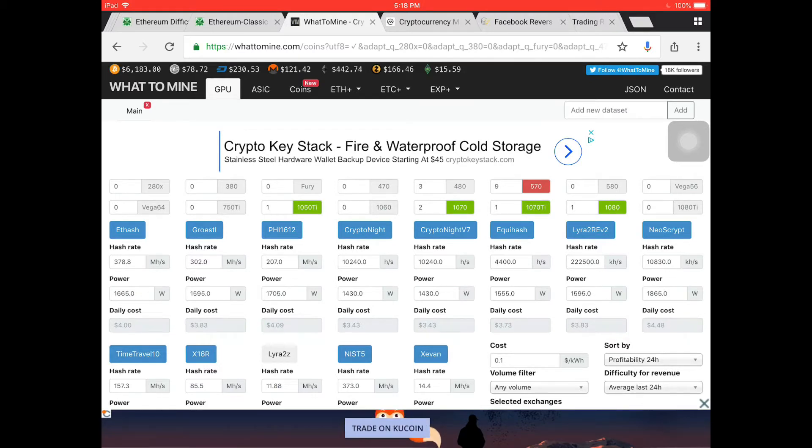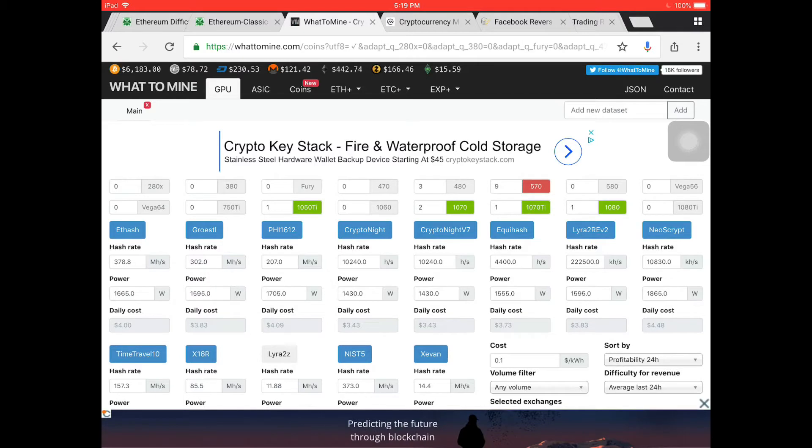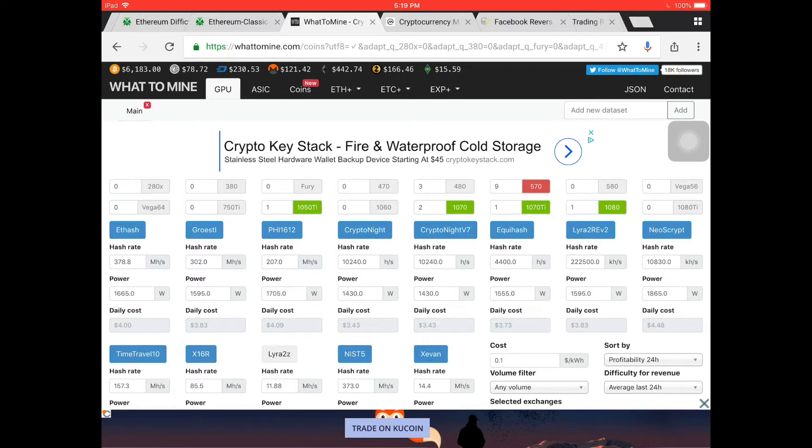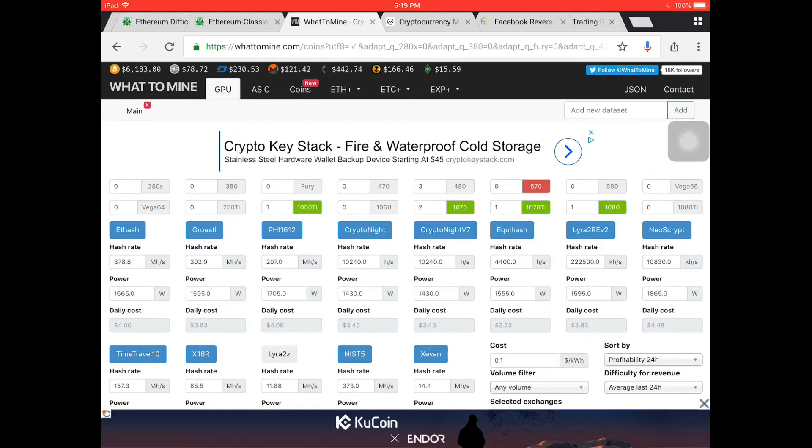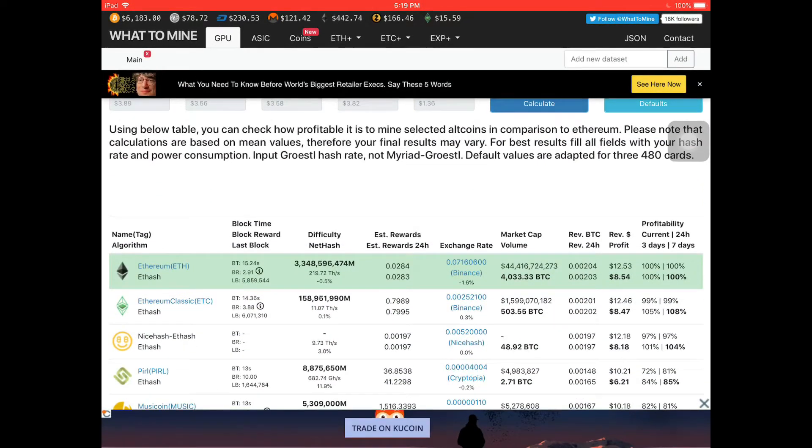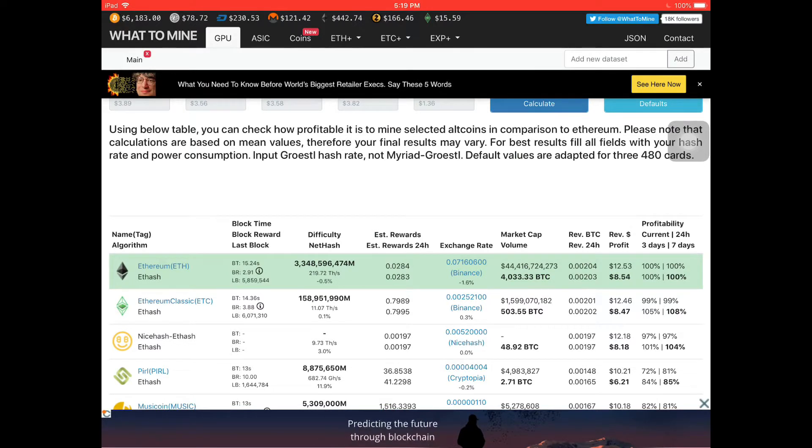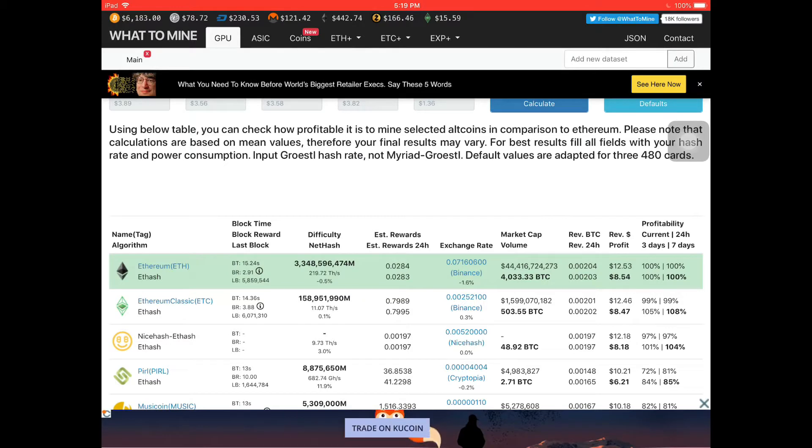But we have some good news today. Let's start off with the miners on what to mine dot com. Again, we are still on the bleak mode in terms of mining. Looking at my nine five seventy, one ten fifty TI, two ten seventies, one ten seventy TI and one ten eighty, we only net at eight dollars and fifty four cents a day. That's already been total including taking out kilowatts per hour for electricity bills and all that stuff.